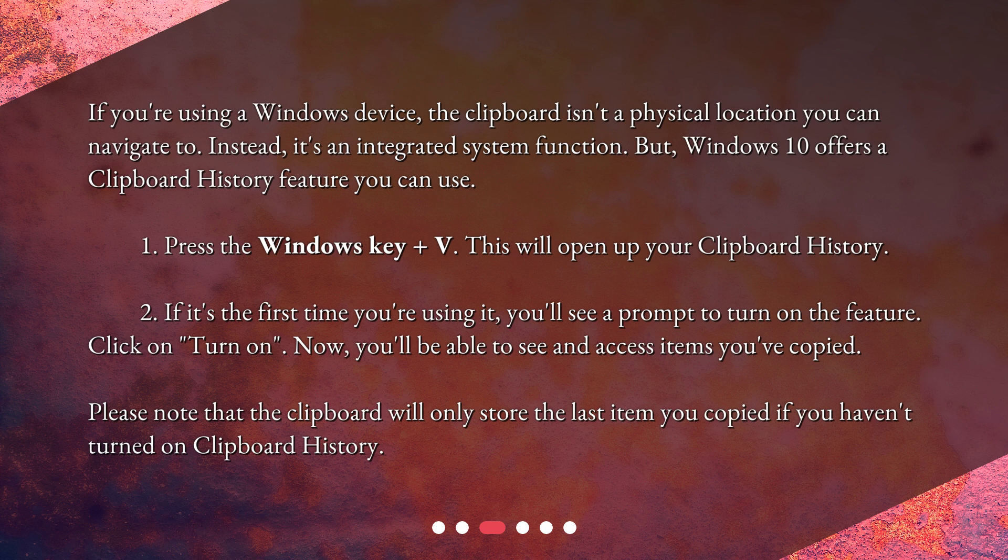First, press the Windows key plus V. This will open up your clipboard history. If it's the first time you're using it, you'll see a prompt to turn on the feature. Click on 'Turn on.' Now you'll be able to see and access items you've copied.